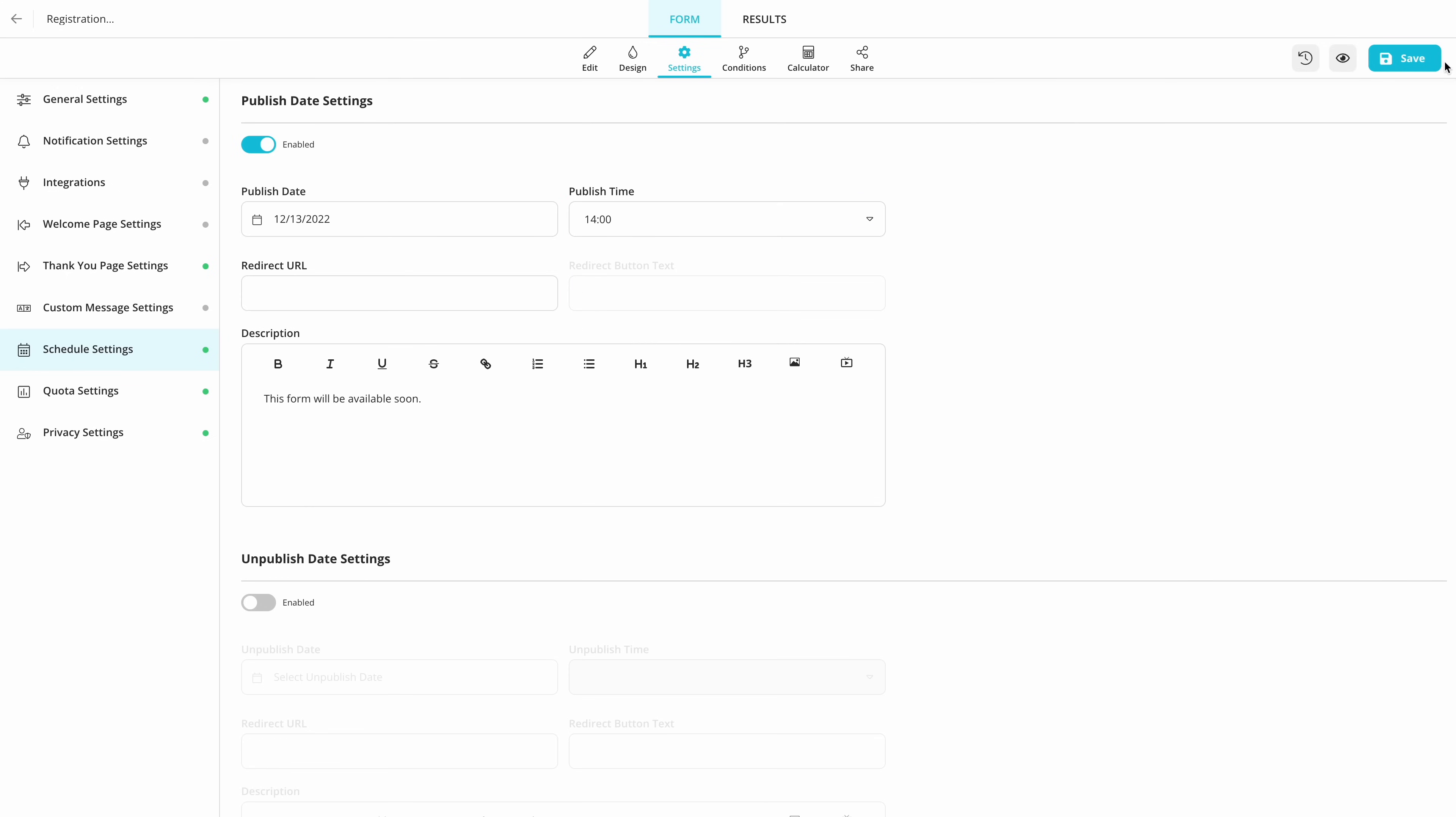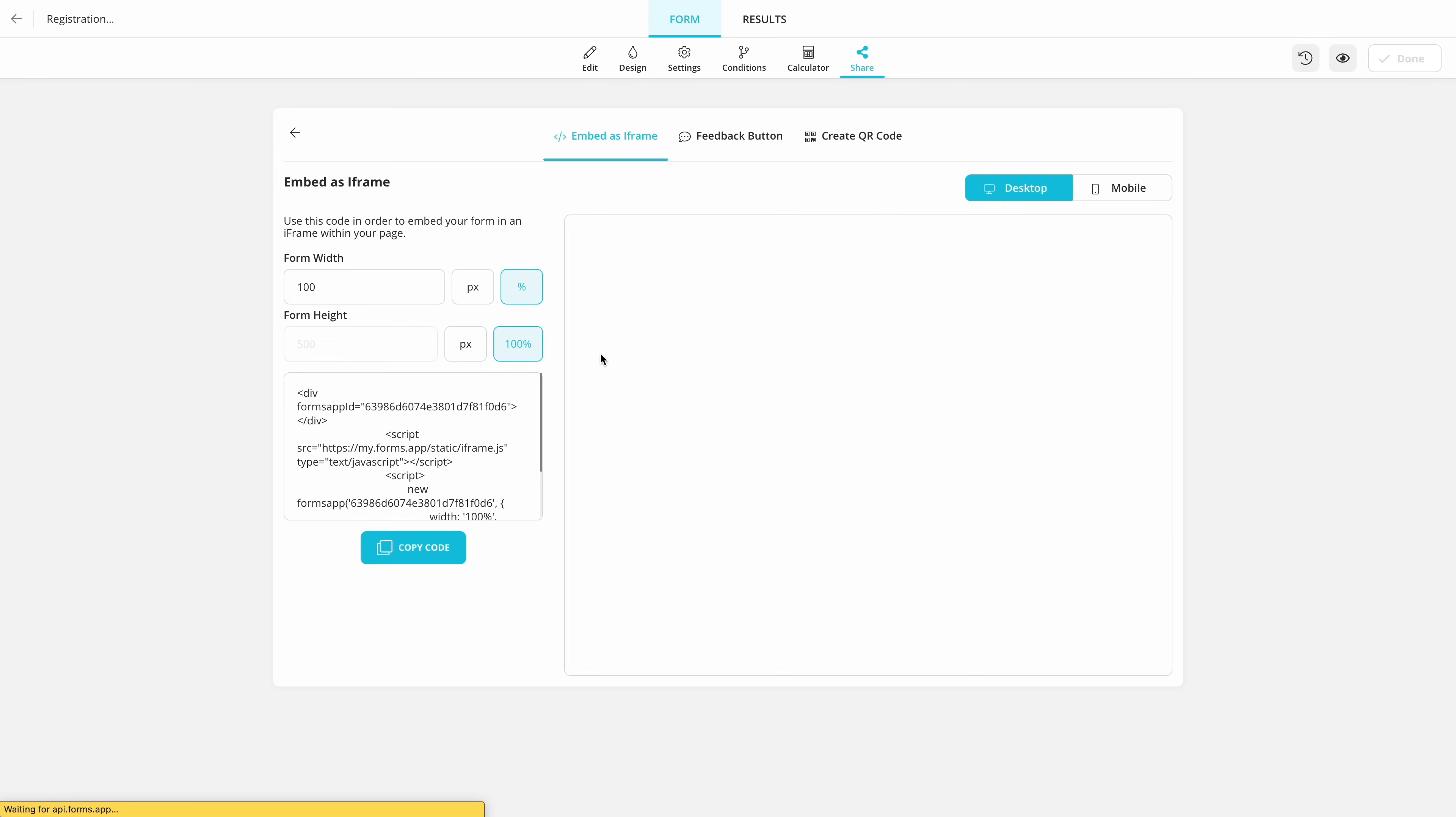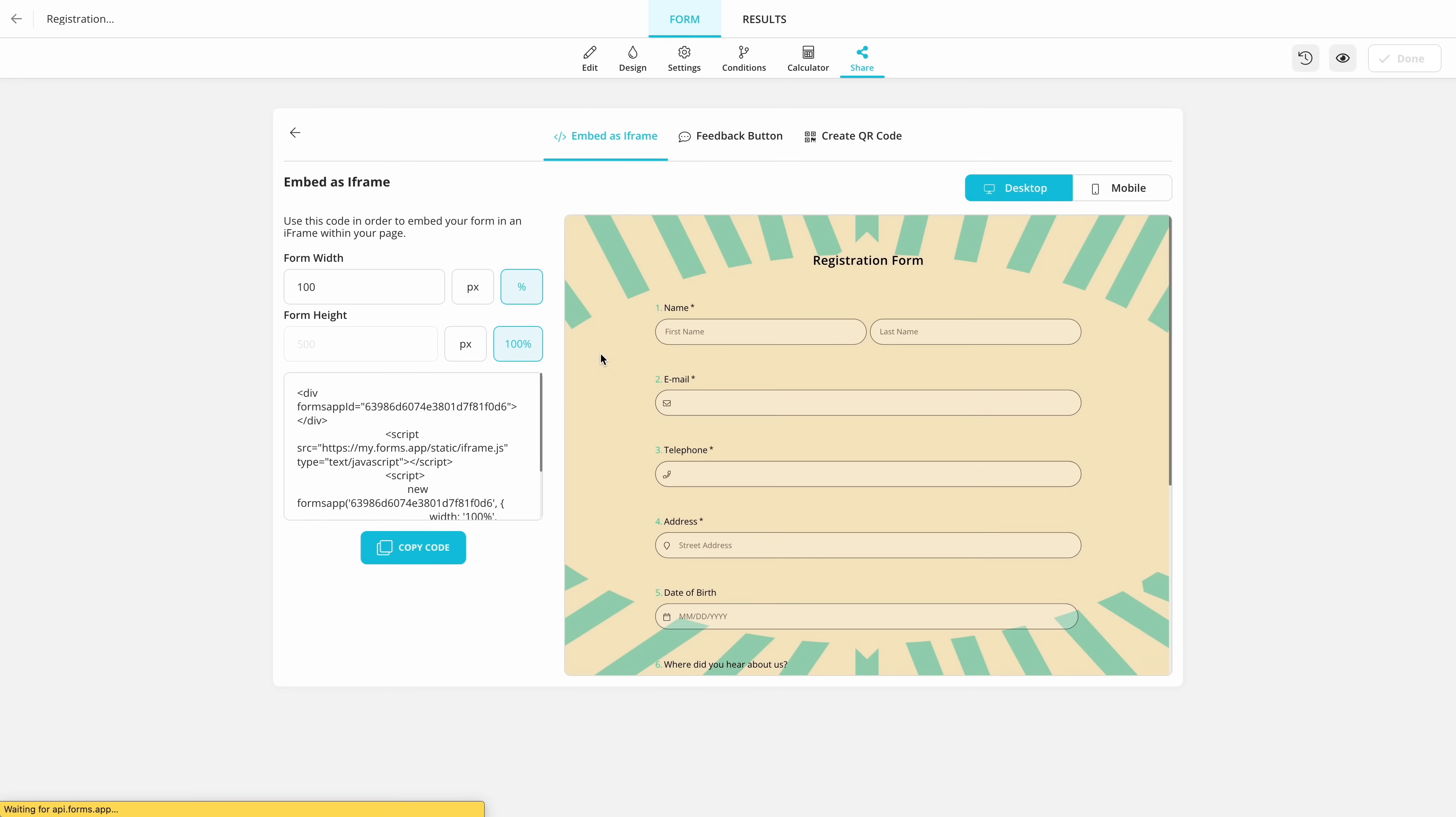Lastly, all you need to do is save and go to the share panel. Here, you can copy the form link for sharing or create an embed code for your website.